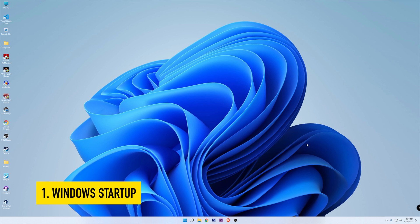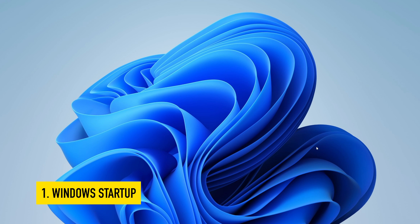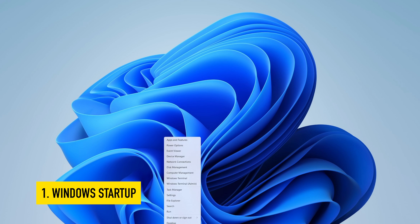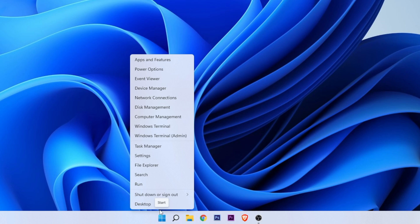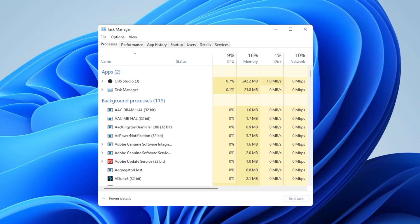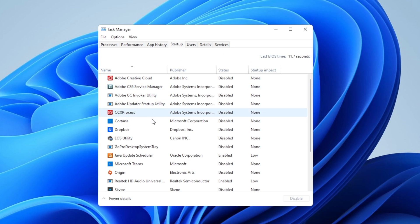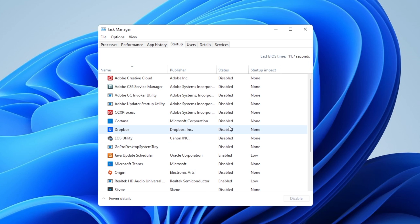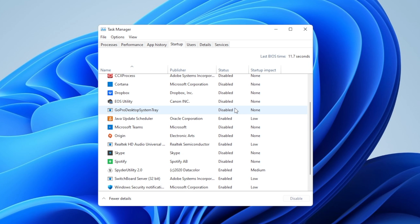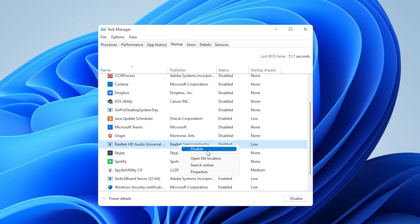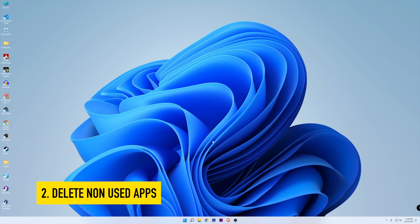The first thing that we're going to be doing is improving the boot times, and for that we want to remove some applications from starting along with Windows. To do that, right click on the start button, select the task manager, and once the window is open, go into the startup tab. Here you're going to see all the programs that by default are set to start up when you start your PC. As you can see, I have most of them disabled already, but to prevent that from happening, you want to right click on the app that you want to disable and click disable. This is not only going to improve the startup time, but also these programs are not going to be running on the background.